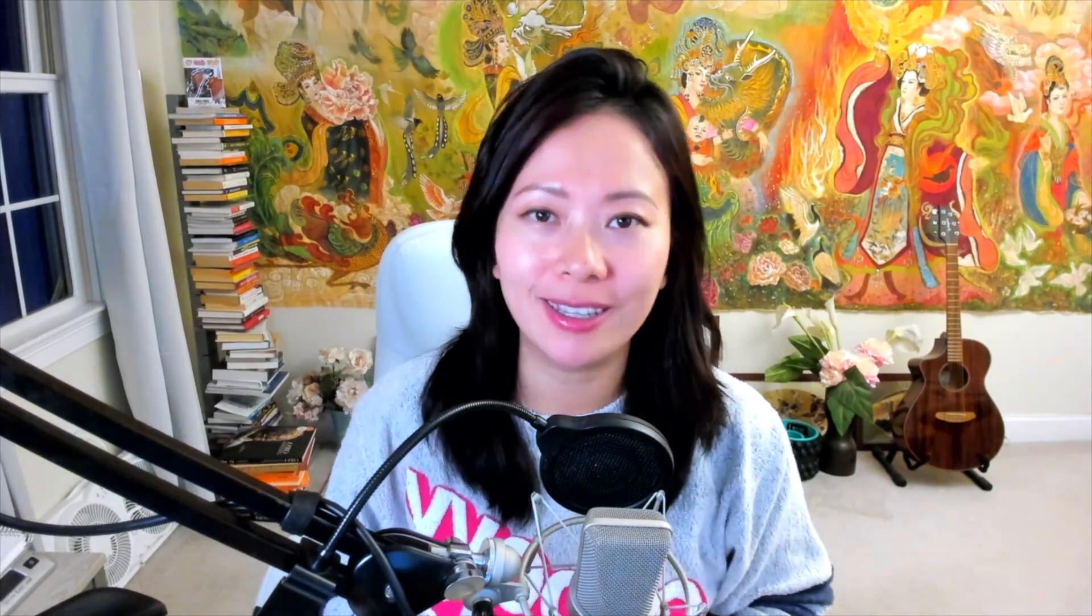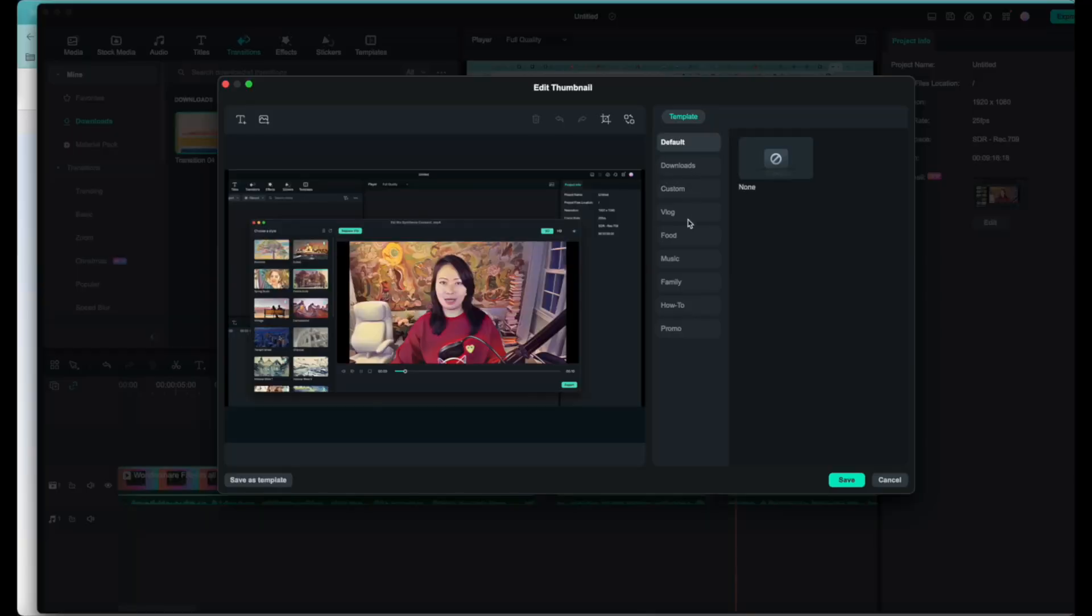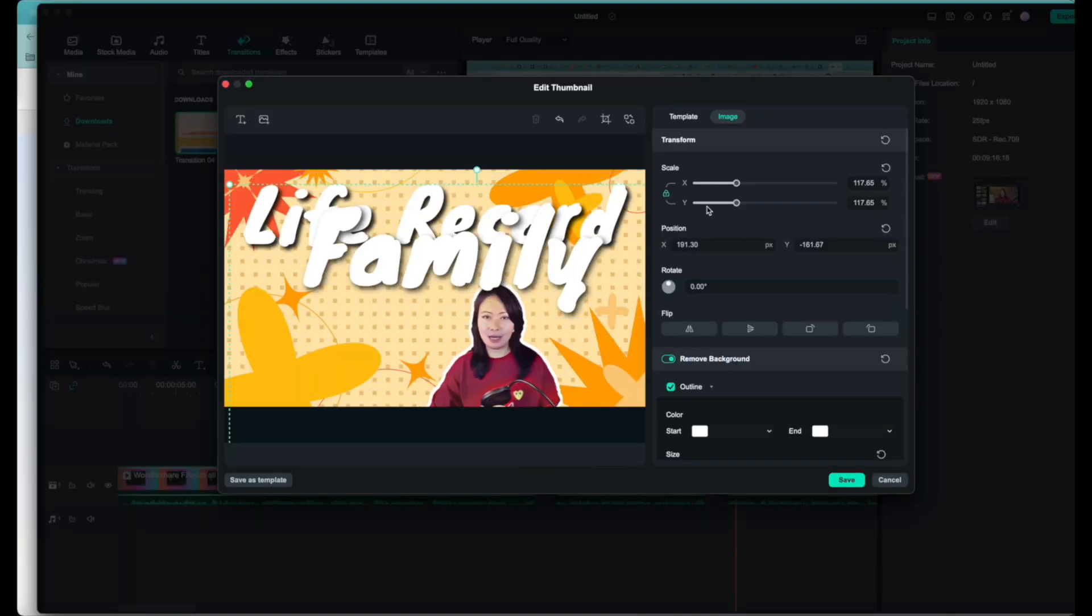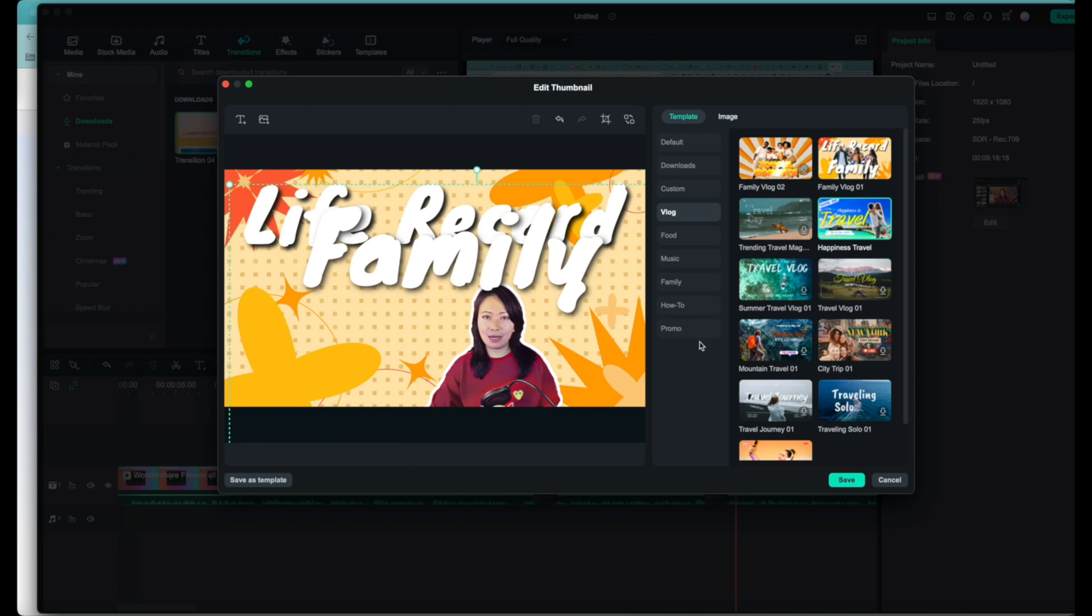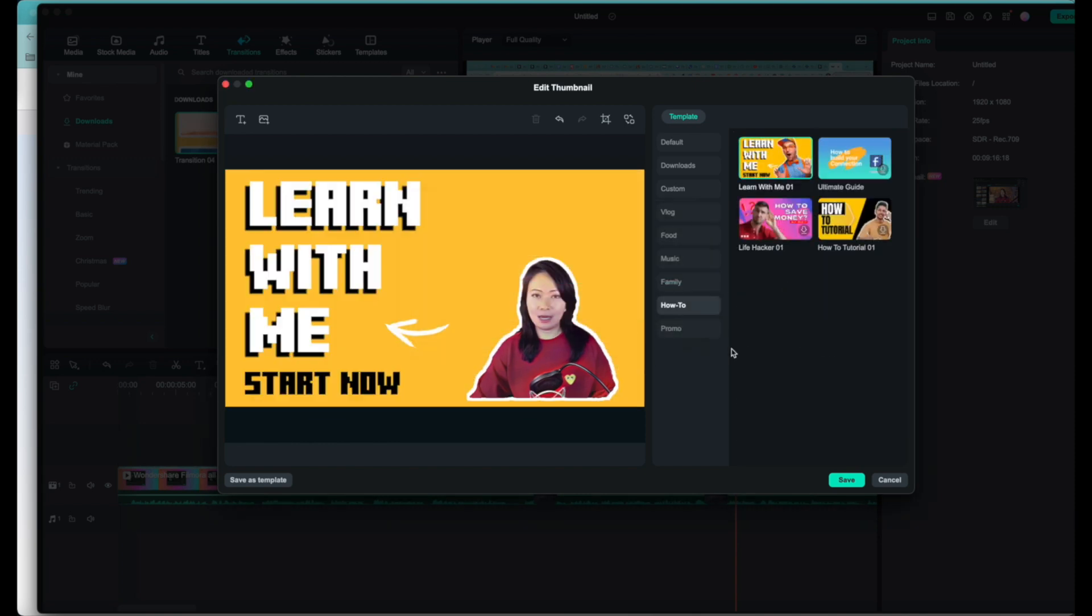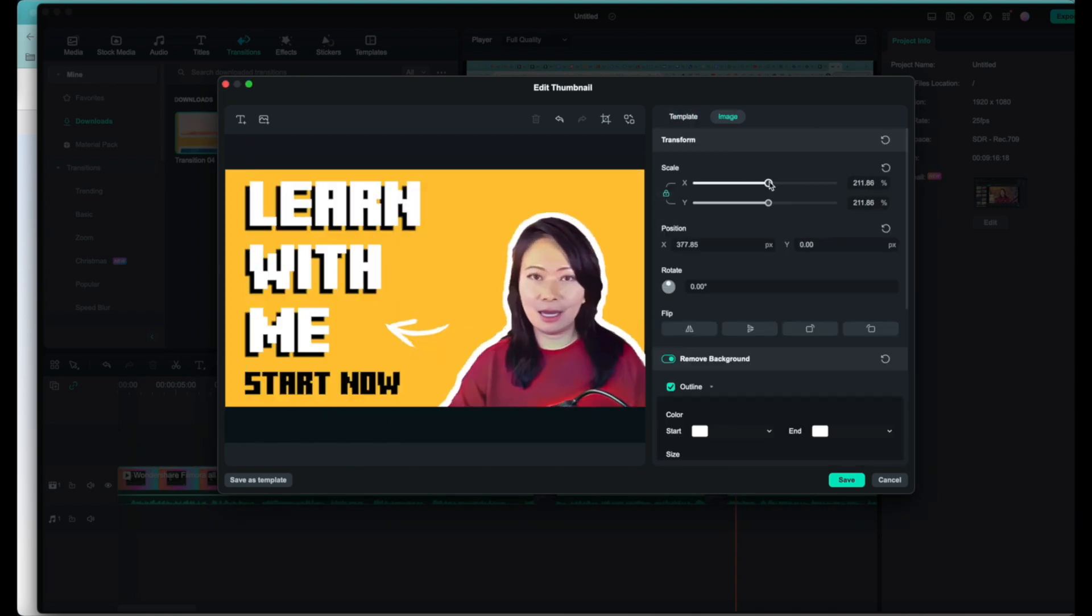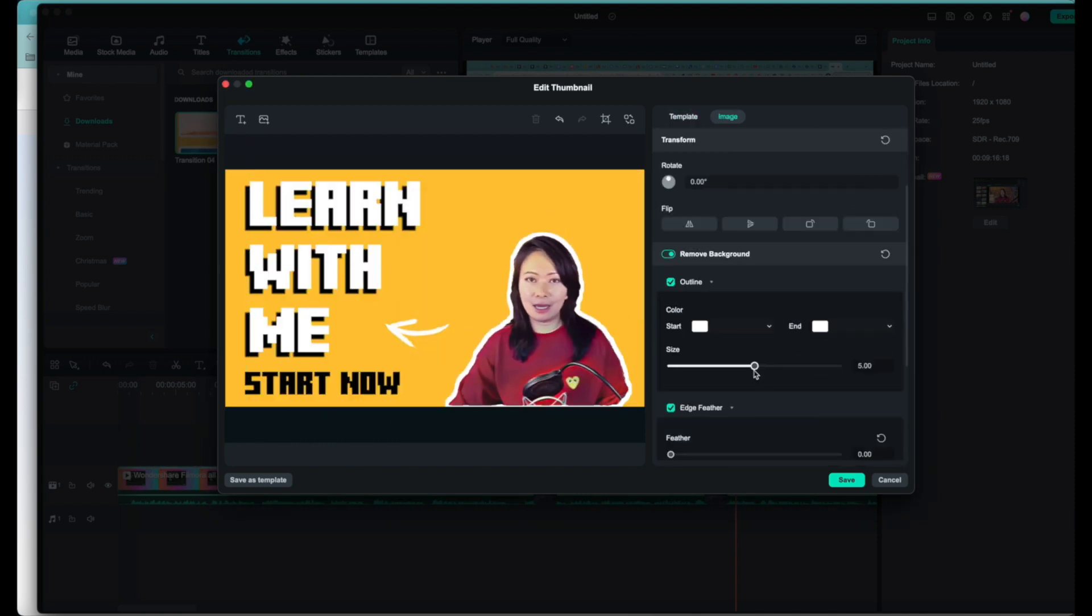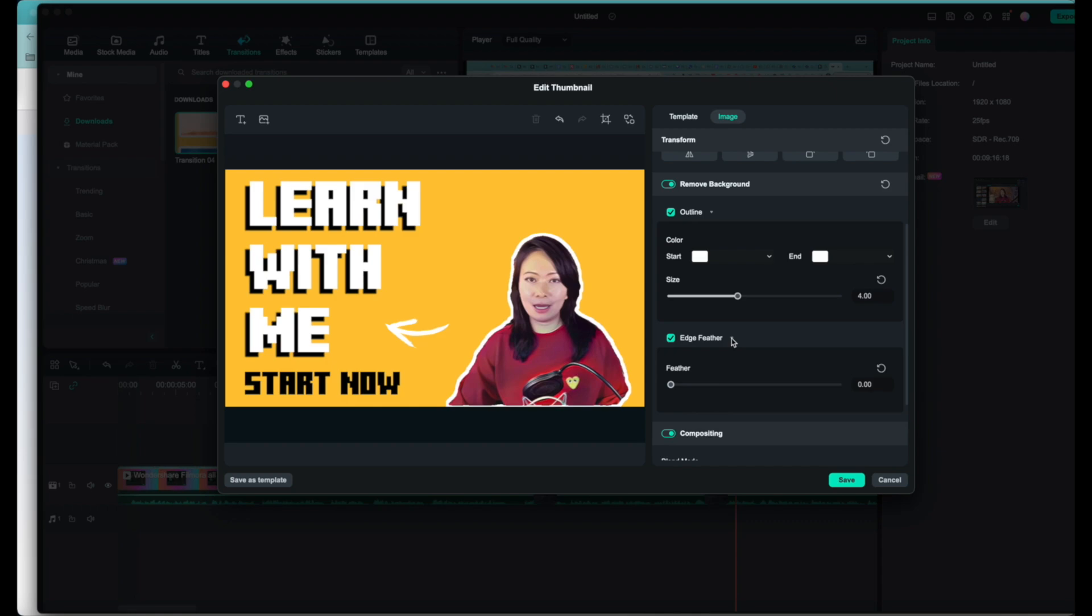Thirdly is AI thumbnail design. Filmora 13 is able to automatically grab these keyframes for you to leverage. With built-in templates, you can create thumbnails with a single click, and from there you can basically change up the size of the imagery, add shadows, outlines, all those things without having to open up a third-party editor.